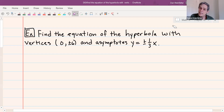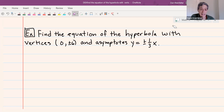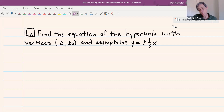In this next example, we're again finding the equation for a hyperbola, but the information given is different. This time we're given the vertices and the equations for the asymptotes — whereas the last one had vertices and foci. We'll start by figuring out which format for the equation we're going to have, and the vertices will help us figure that out.